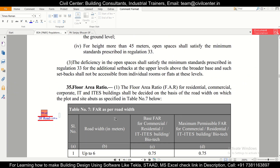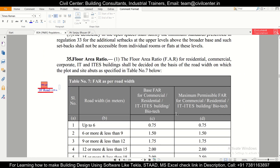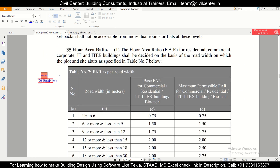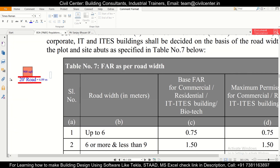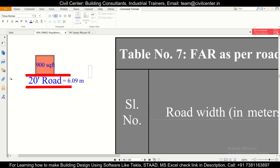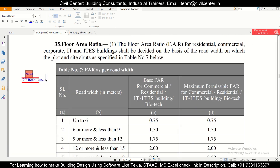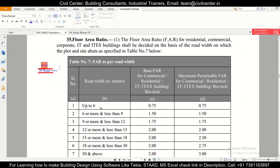As you can see on page number 49, we have the Floor Area Ratio table. The FAR for residential, commercial, corporate, IT, and other buildings is decided based on the road width on which the plot abuts. As per the latest rules, every plot must have a connecting road, and FAR depends on the width of that connecting road.